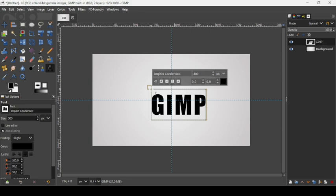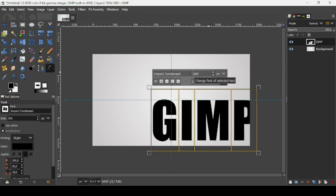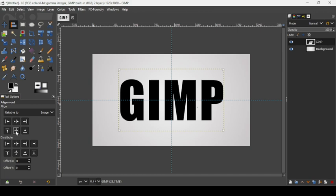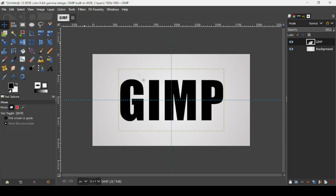Press Ctrl+A to select all the letters, then change the size to 600 and press Enter. Select the alignment tool, click on the text layer, and center it horizontally and vertically. Select another tool to remove the selection handles.